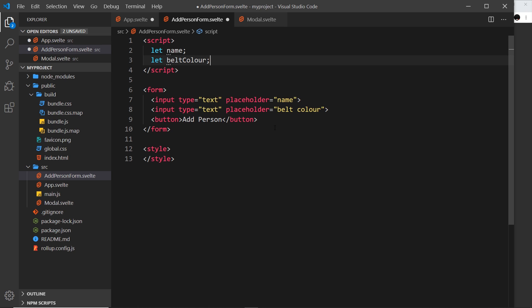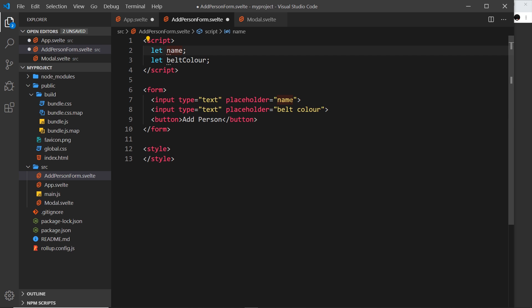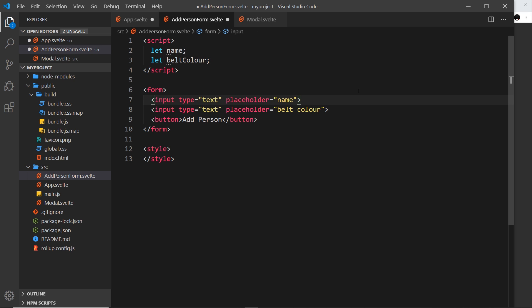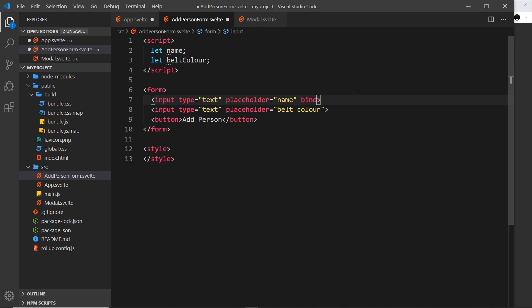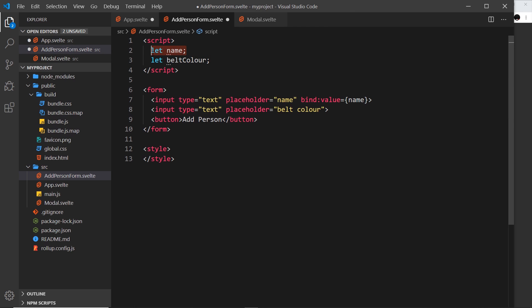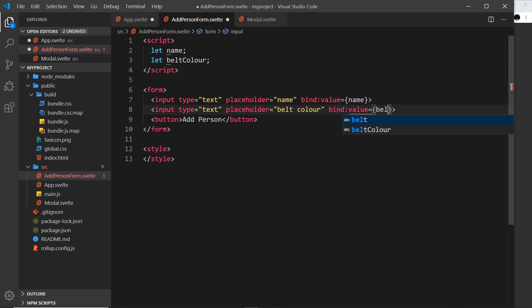We have these two properties, now we want to bind the value of these inputs to them so that when we type into the input it updates these values as well. We've seen that in the past with data binding. Let me say bind the value of this input to the name variable, and let's do the same down here bound to the belt color: bind:value equals beltColor.